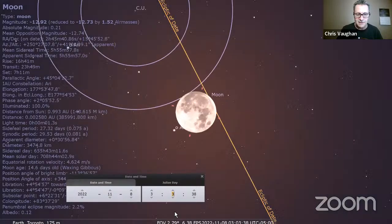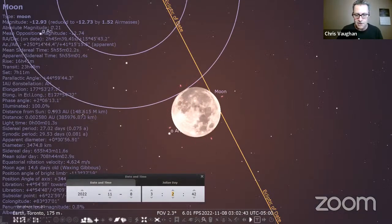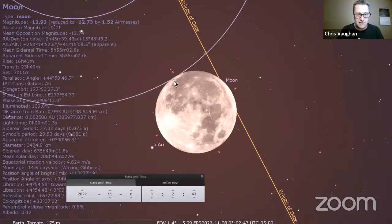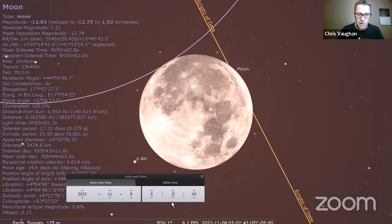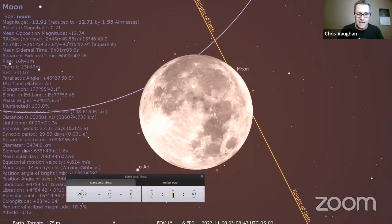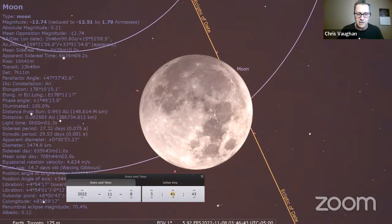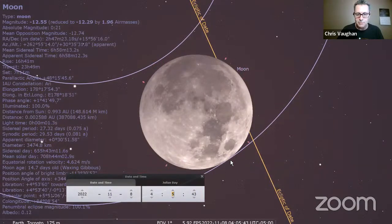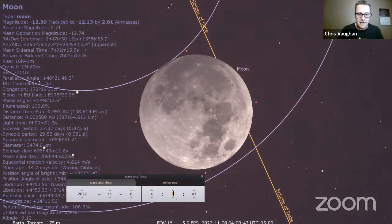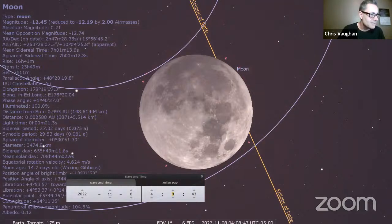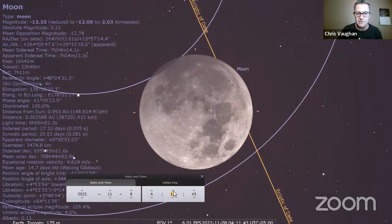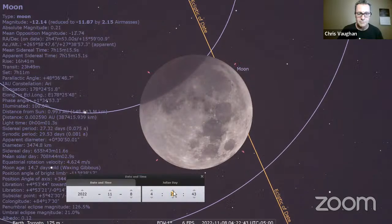Around 3 AM Eastern time, the moon will start dipping into the penumbral shadow — the edge of the moon near the crater Grimaldi will start getting slightly darkened. By 4:05 AM the moon will be entirely within the penumbra. At 4:08 and 49 seconds, the moon will start to enter Earth's umbra — that's when you begin to see the dark bite out of the moon near the crater Grimaldi. All these times are Eastern, so adjust to your own time zone.